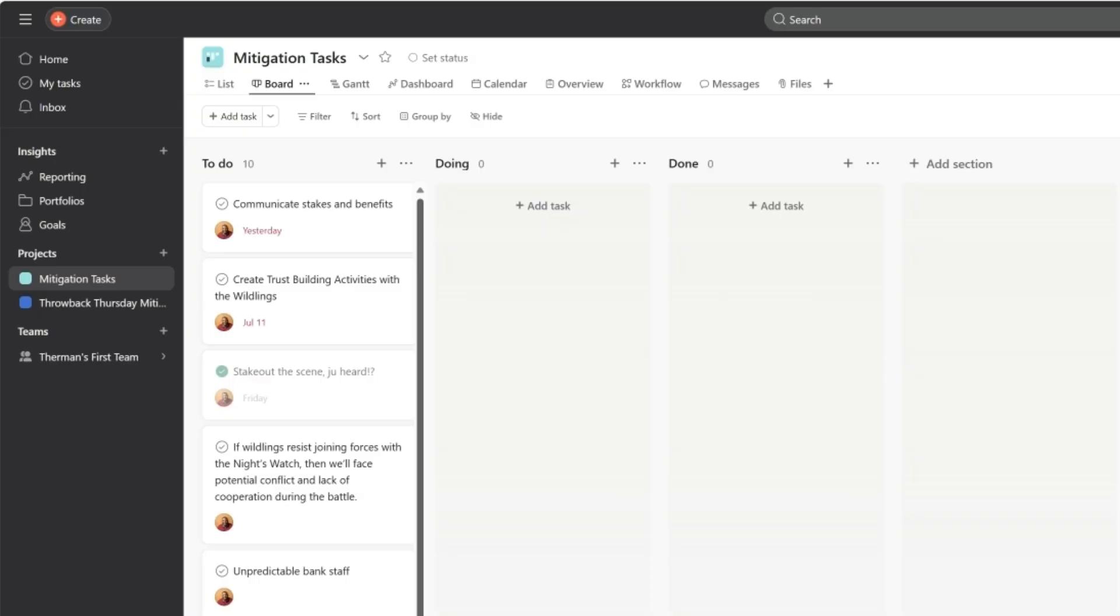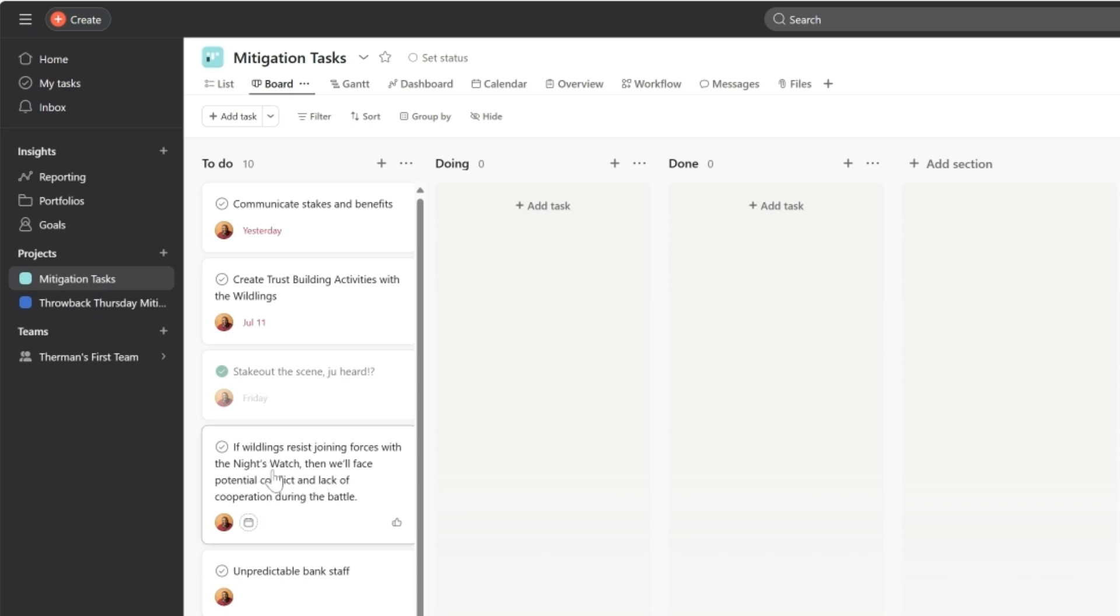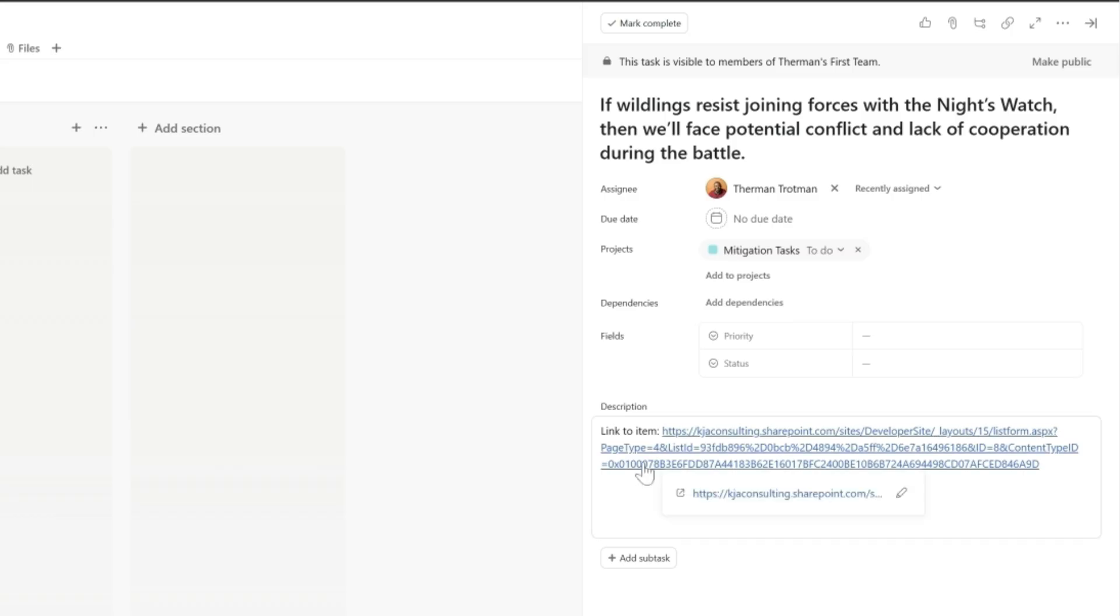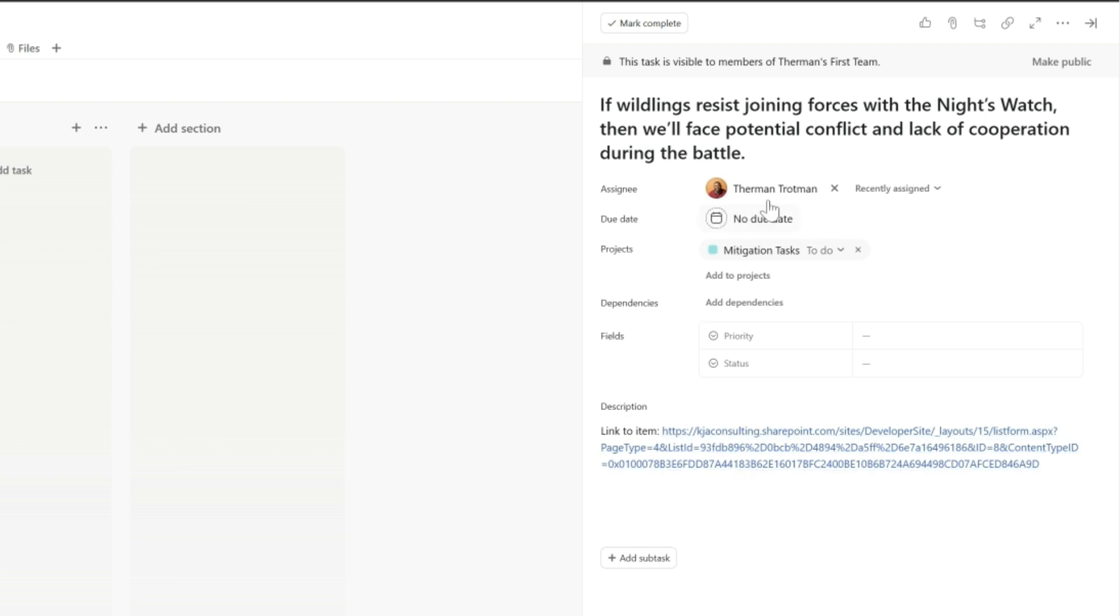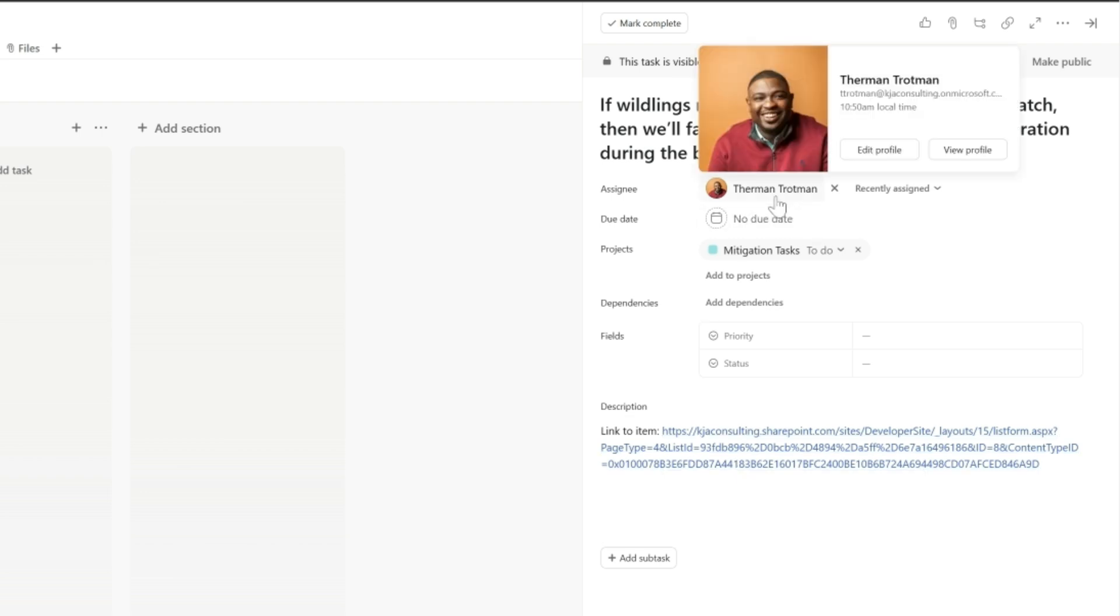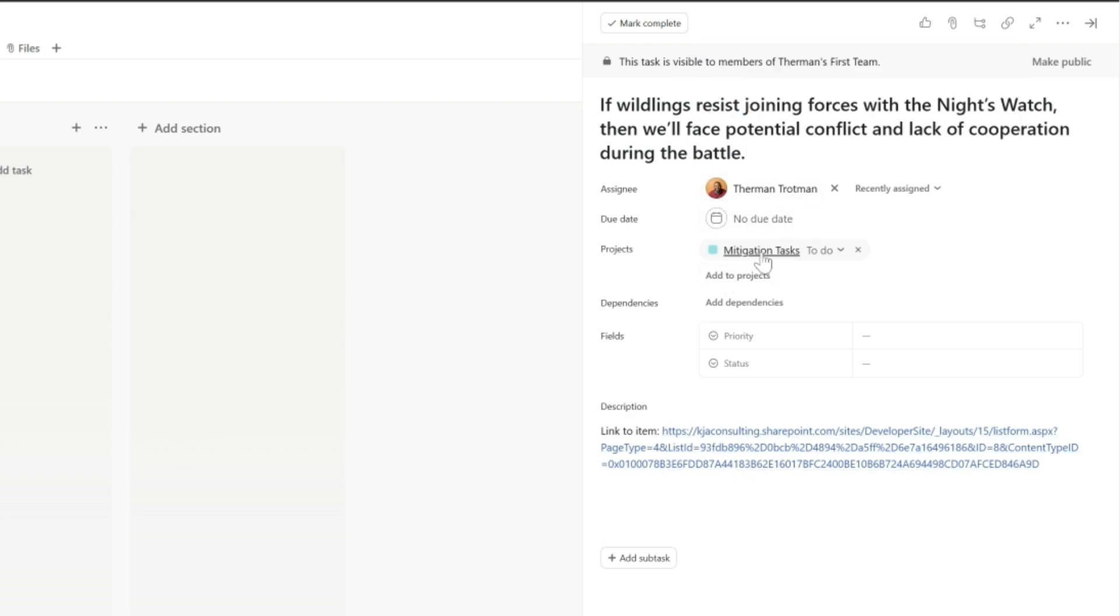Okay, so I want to start here in Asana. I actually have two sets of tasks here, but the one I want to show you is mitigation tasks. And this one right here says, if wildlings resist joining forces with the Night's Watch, then we'll face potential conflict and lack of cooperation during the battle. This already exists. When I open it up, you can see there's a link back to the SharePoint item. There's me who's assigned to it. It's on this board, all of this stuff. So it's already good to go.